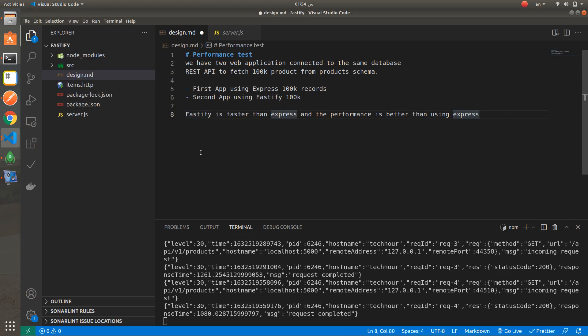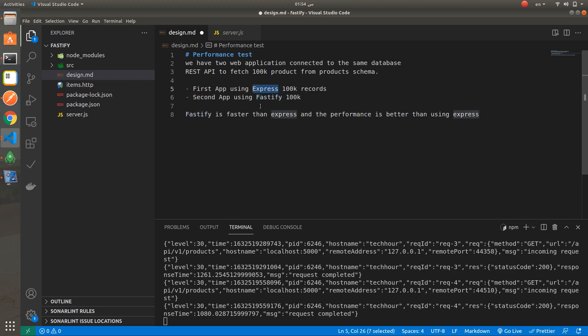I have developed two applications using Node.js. The first one is using Express framework. The second one is using Fastify. Both applications are connected to the same database and there is one REST API for the first one and second one also.